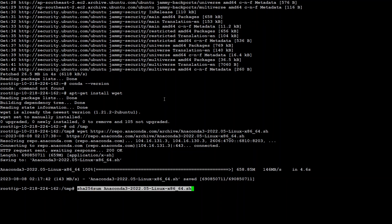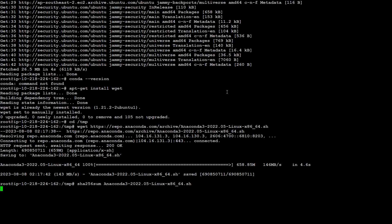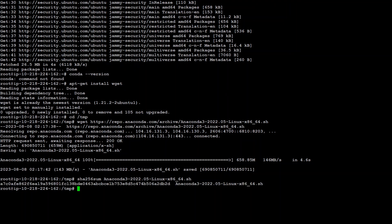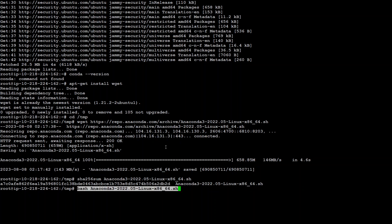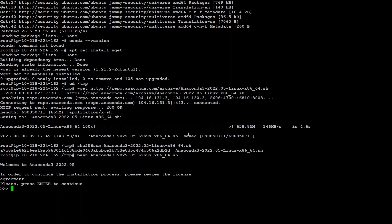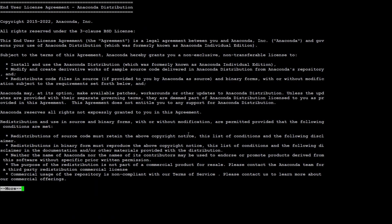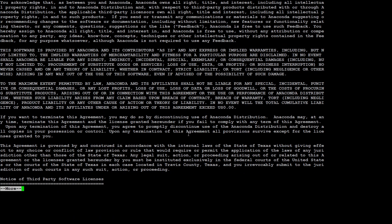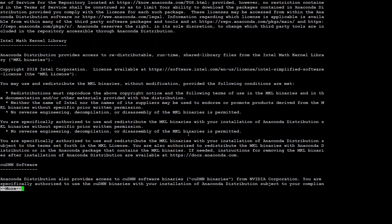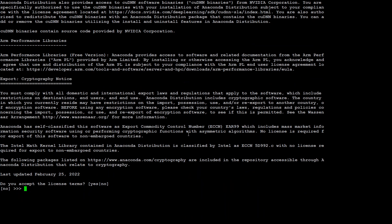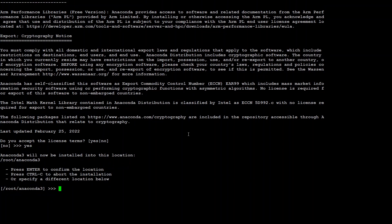Next step is to check the checksum of this file which we have downloaded so that we know that it is all good. So checksum is all good. Now the next command is to install it. We are using bash and then the shell command which we have downloaded into our temp directory. Press enter to continue and then spacebar just to move along and then type yes here to accept the license terms.